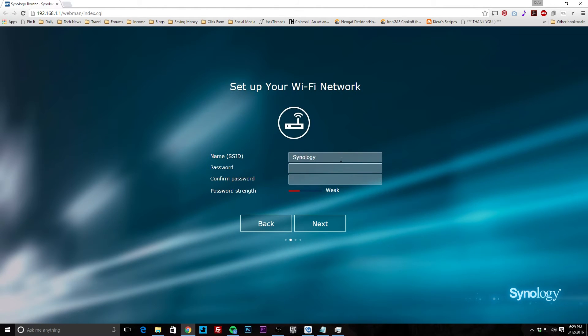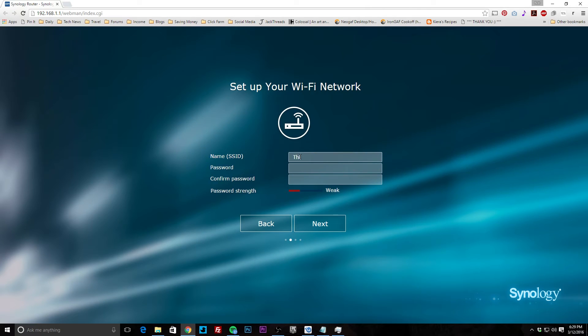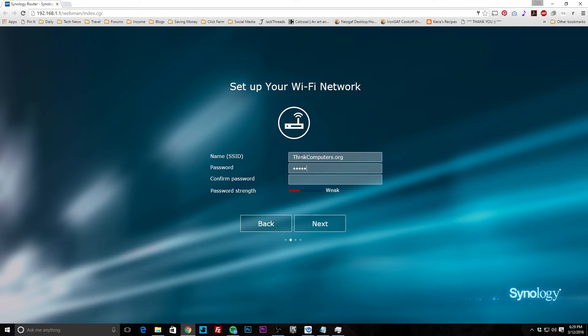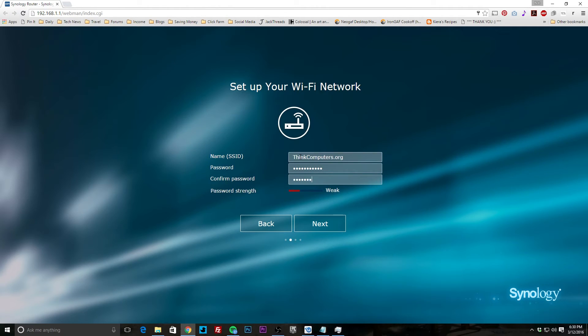Setting up your Wi-Fi network SSID. Of course, this is what your access point's going to be called. We'll do Think Computers, and we'll put in a password. All right, so we have our password in there, we hit next.